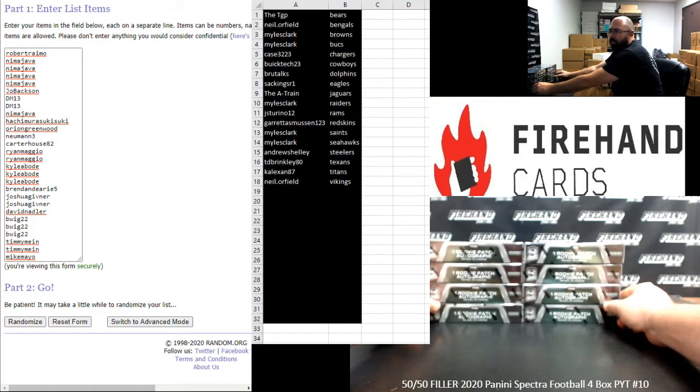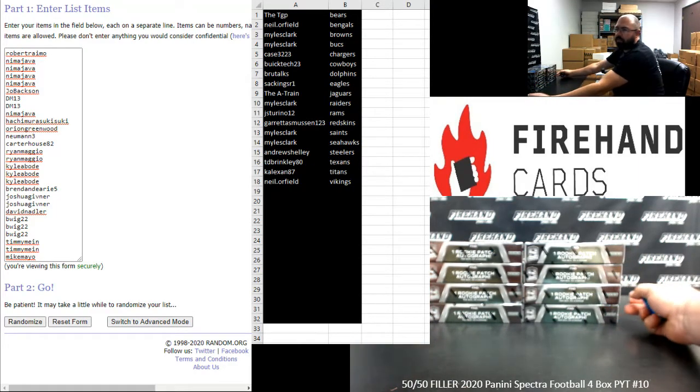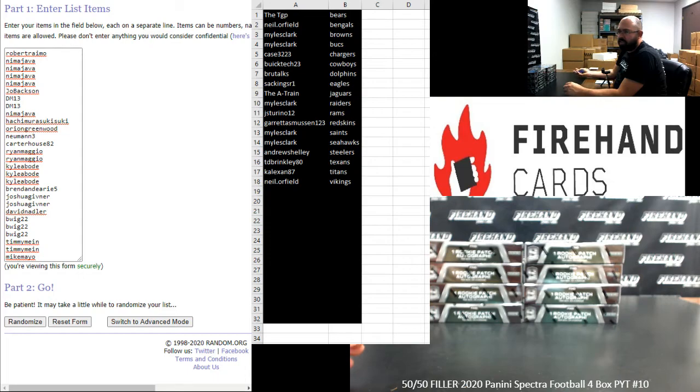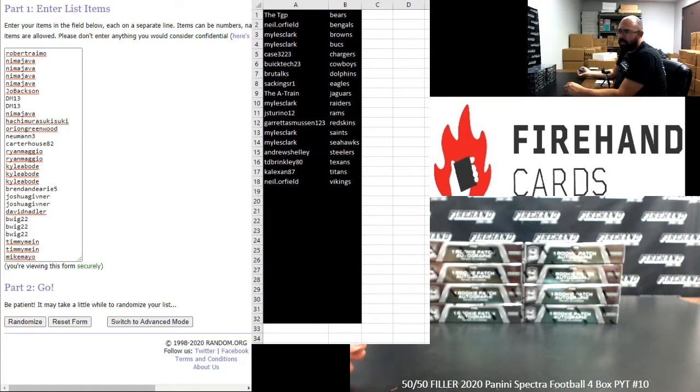Teams available are as follows: 49ers, Bills, Broncos, Cardinals, Chiefs, Colts, Falcons, Giants, Jets, Lions, Packers, Panthers, Patriots, and Ravens.